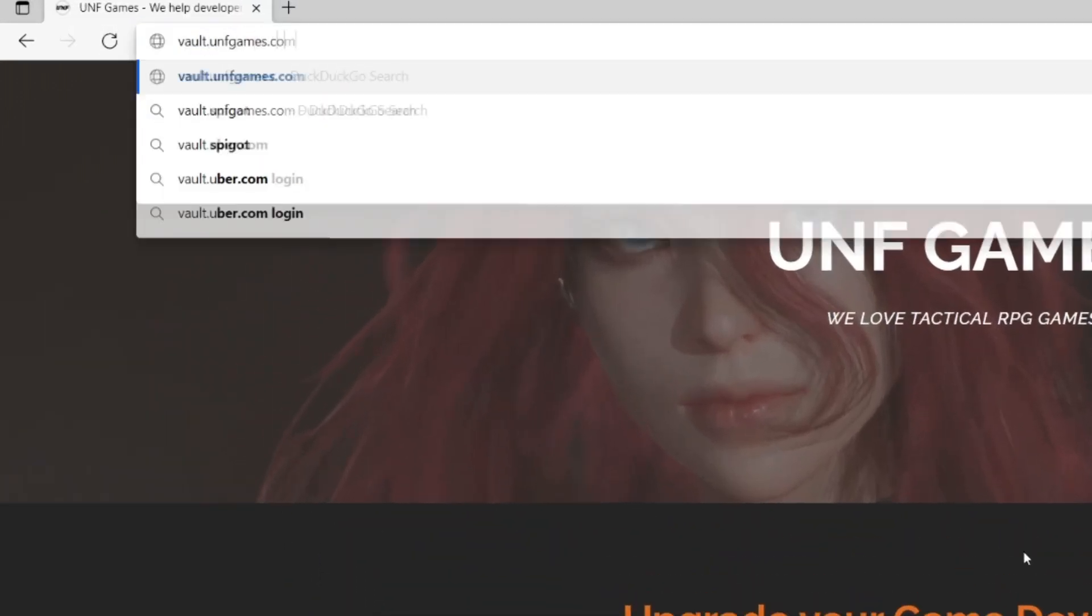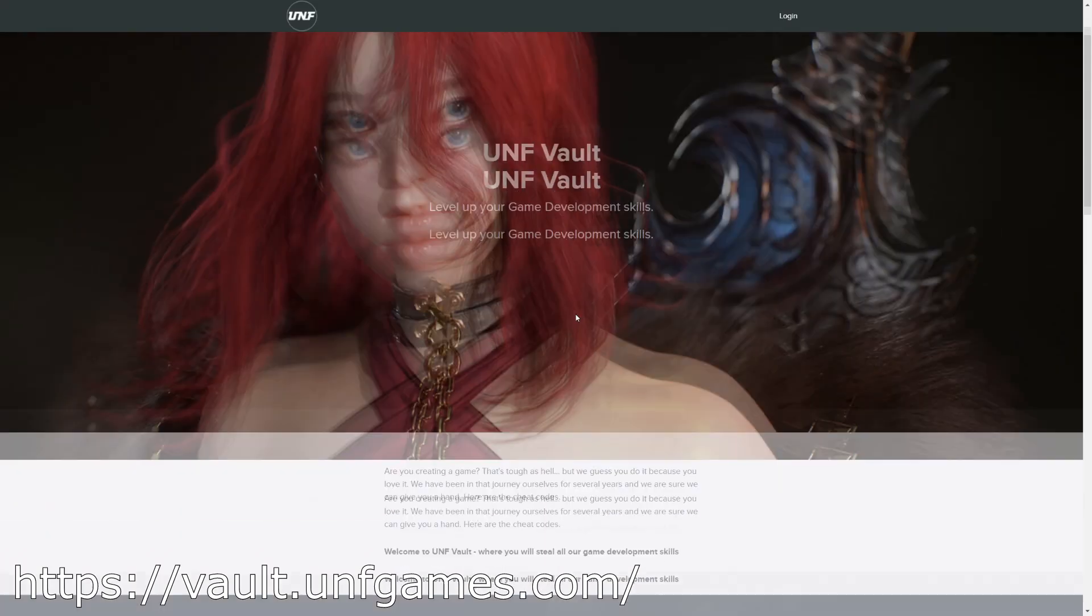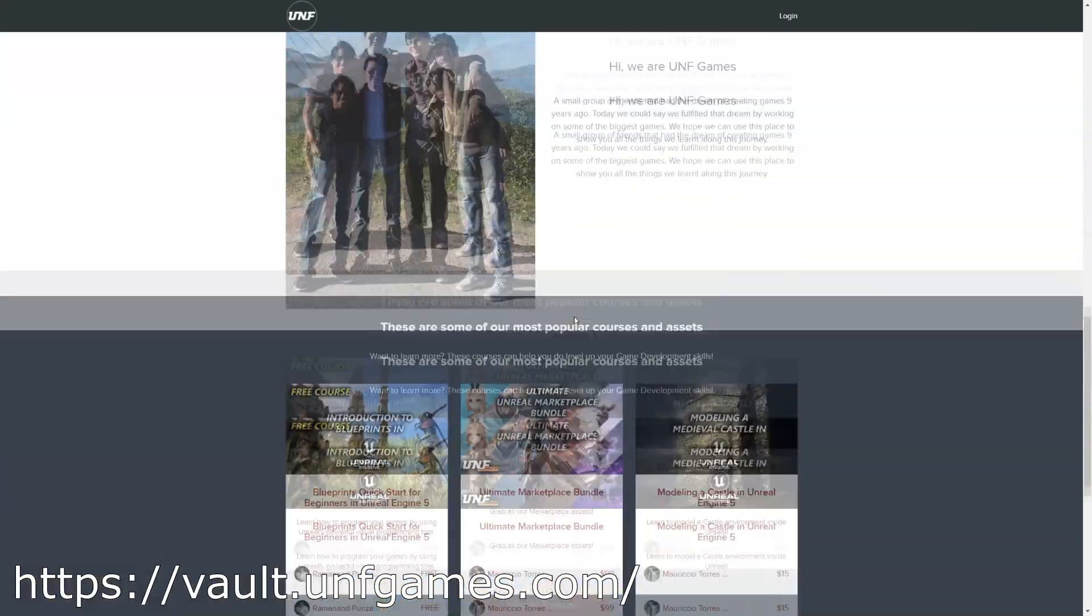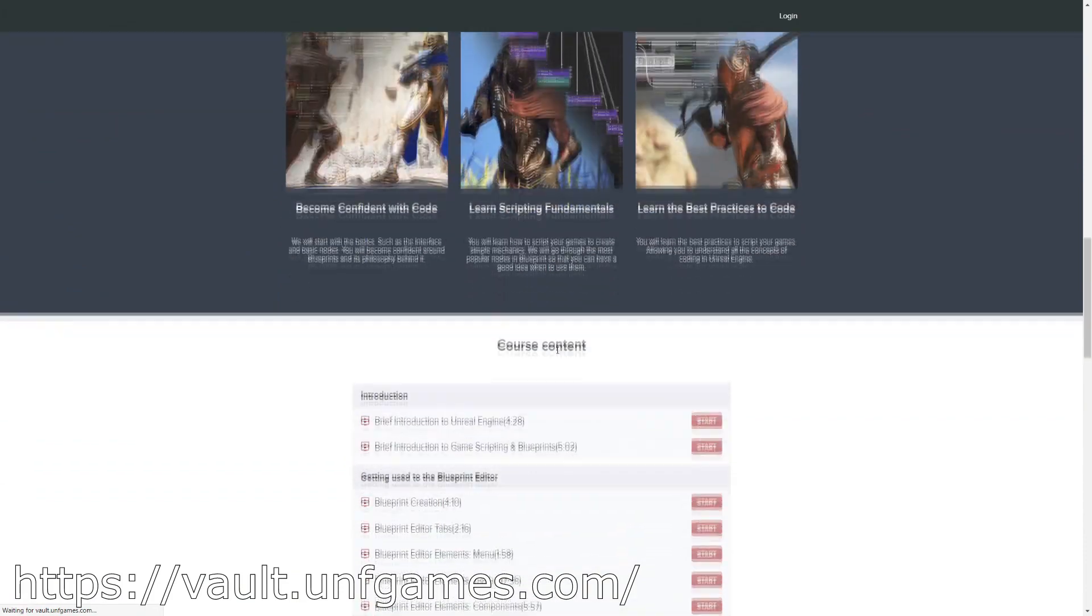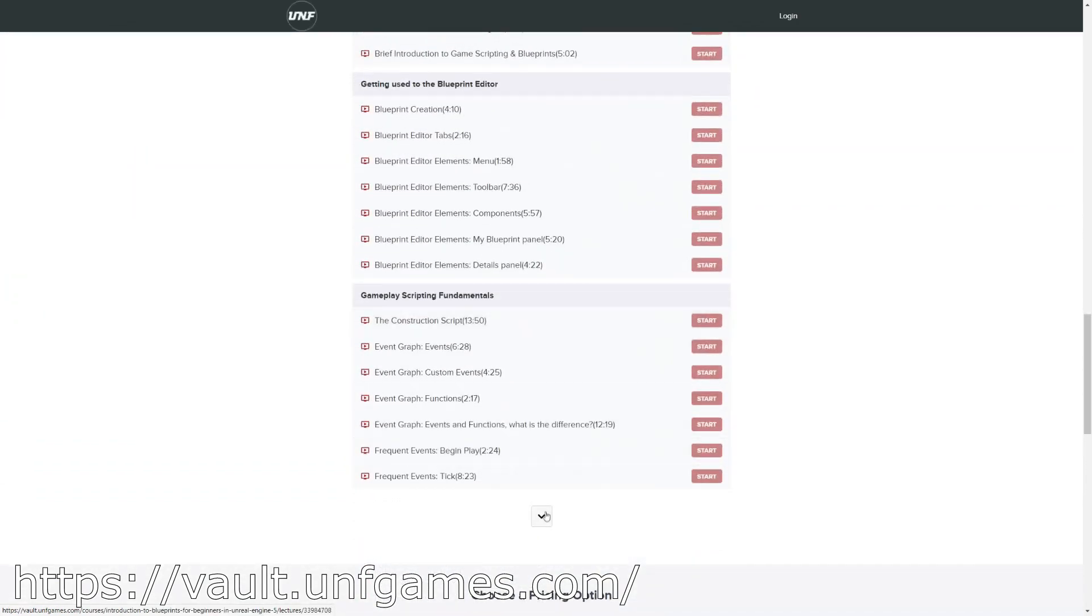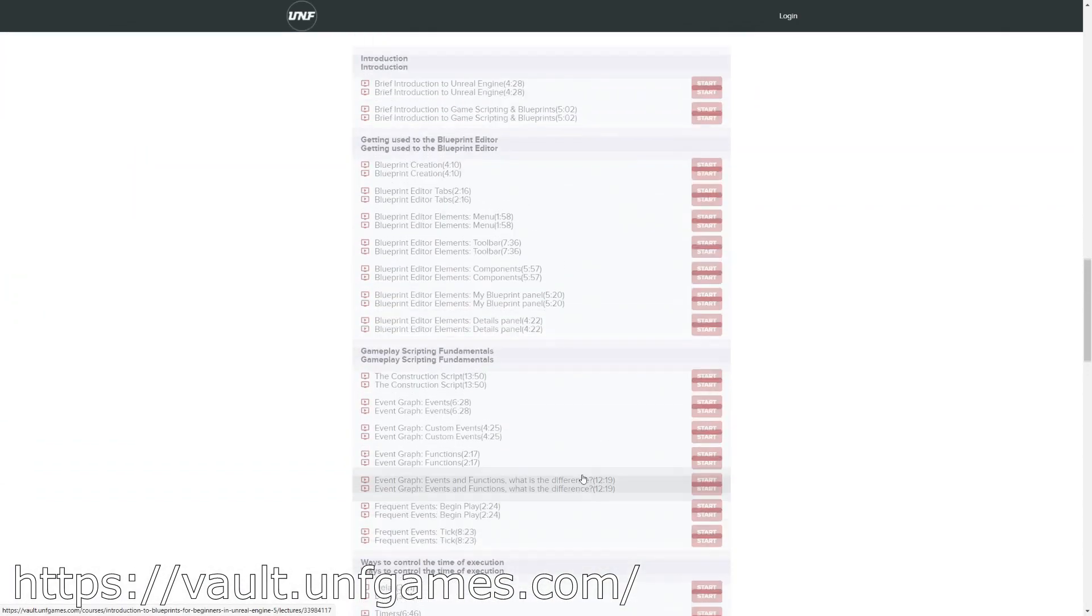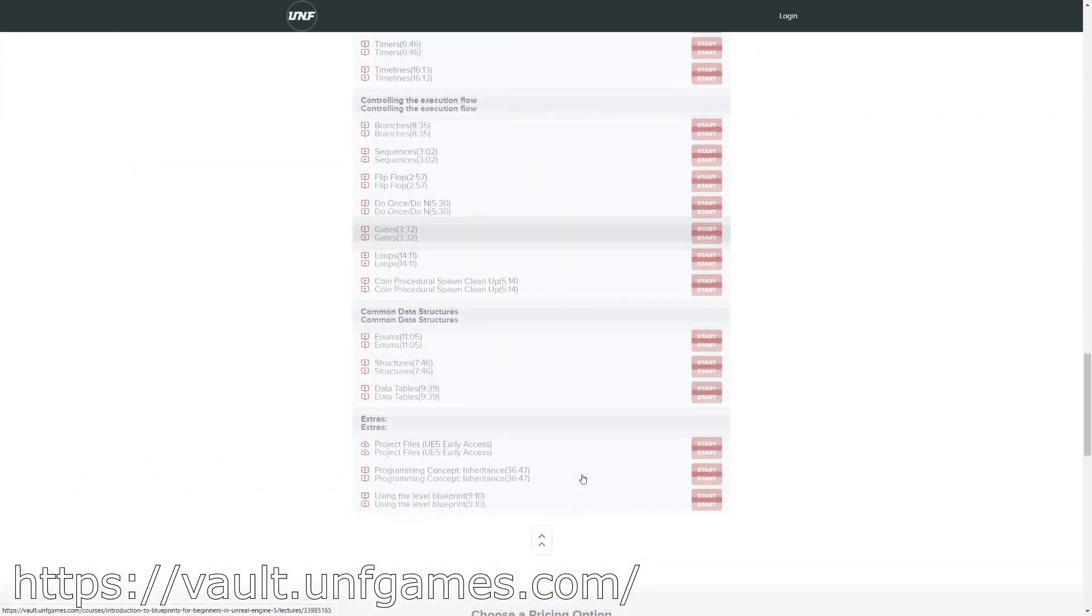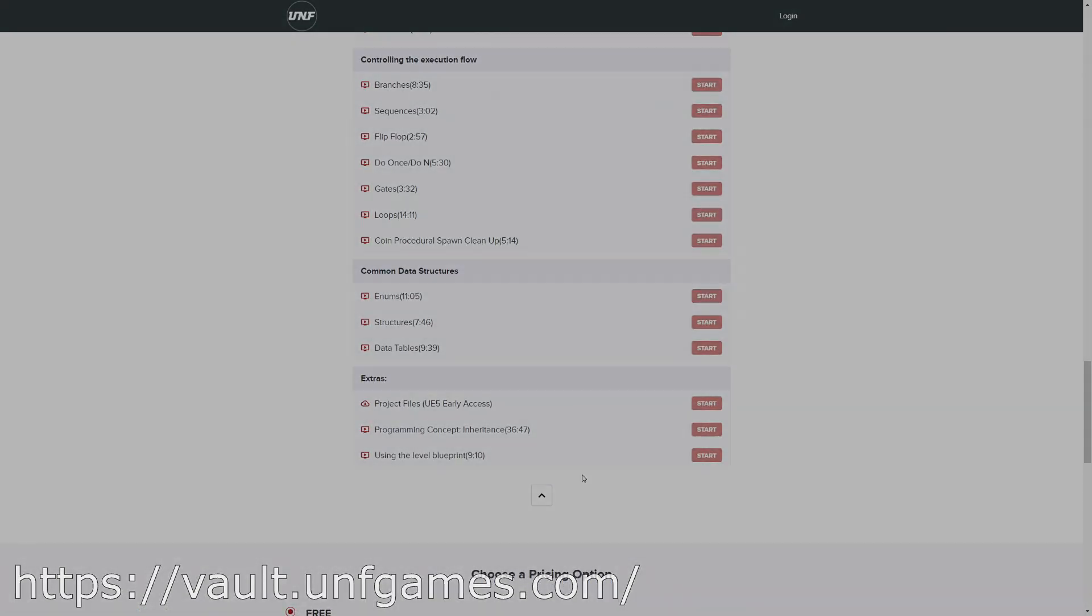If YouTube playlists are not your thing, you can find this course and more at paul.unfgames.com. It's easier to follow along and know where you left off. Now, let's start the video.